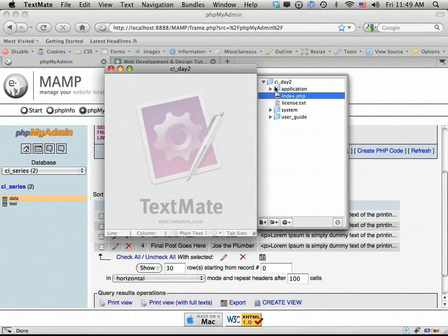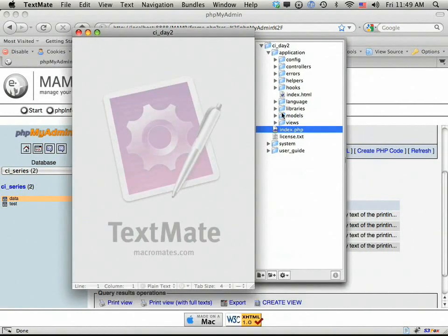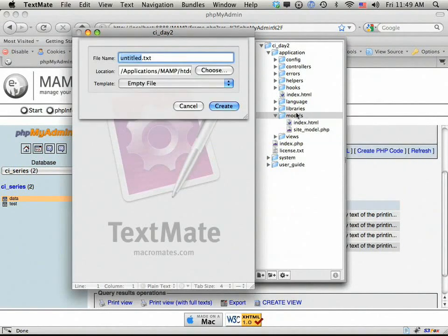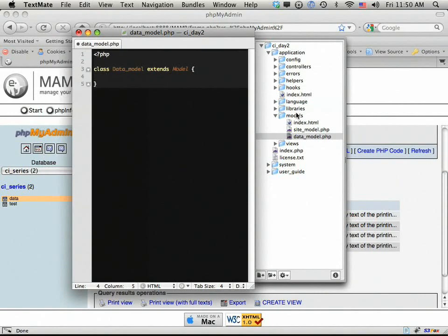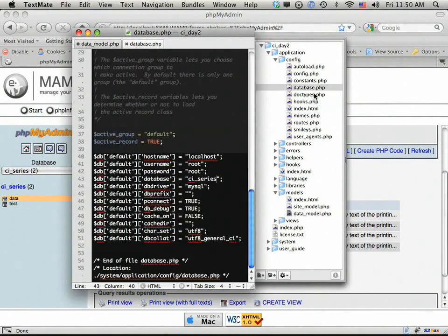The first thing we should do is create a new model. We're going to go into our application folder. I'm going to go into the models directory because we're working with data, so we need to be using a model. I'll right-click and create a new file and call it data_model. We need to create our opening PHP tags, and we're going to say class data_model extends model. Now the first thing we want to do is create a method — the first one is just going to retrieve all the rows. So let's do function get_all.